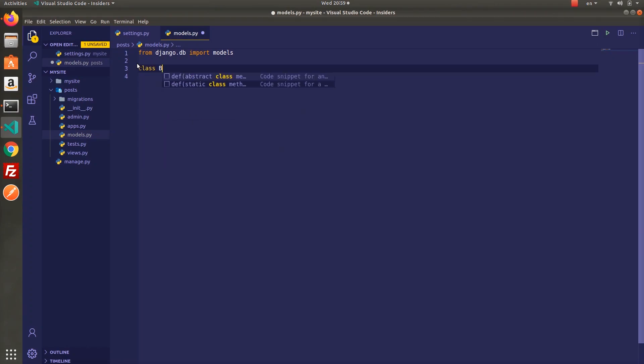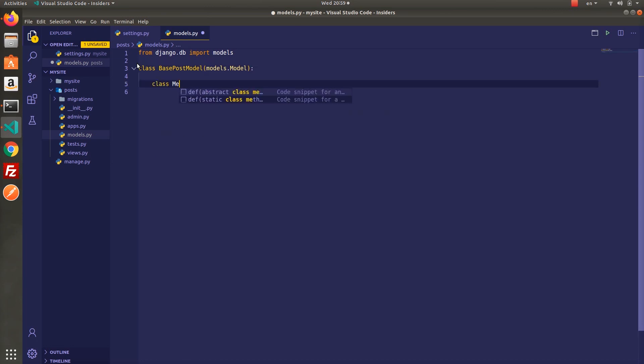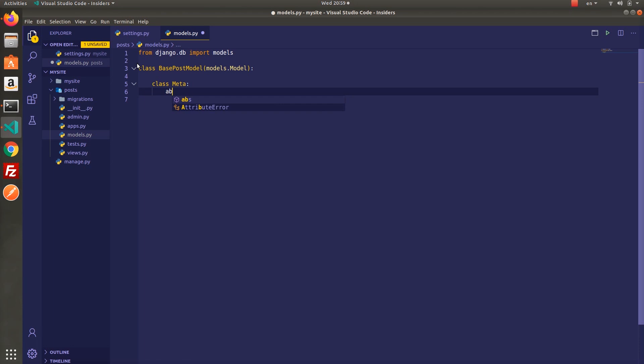Alright let's create the base model and I will name it BasePostModel. Then add meta class and set abstract true that will generate tables for our subclasses. I want to make it very simple so title and description is enough for now.